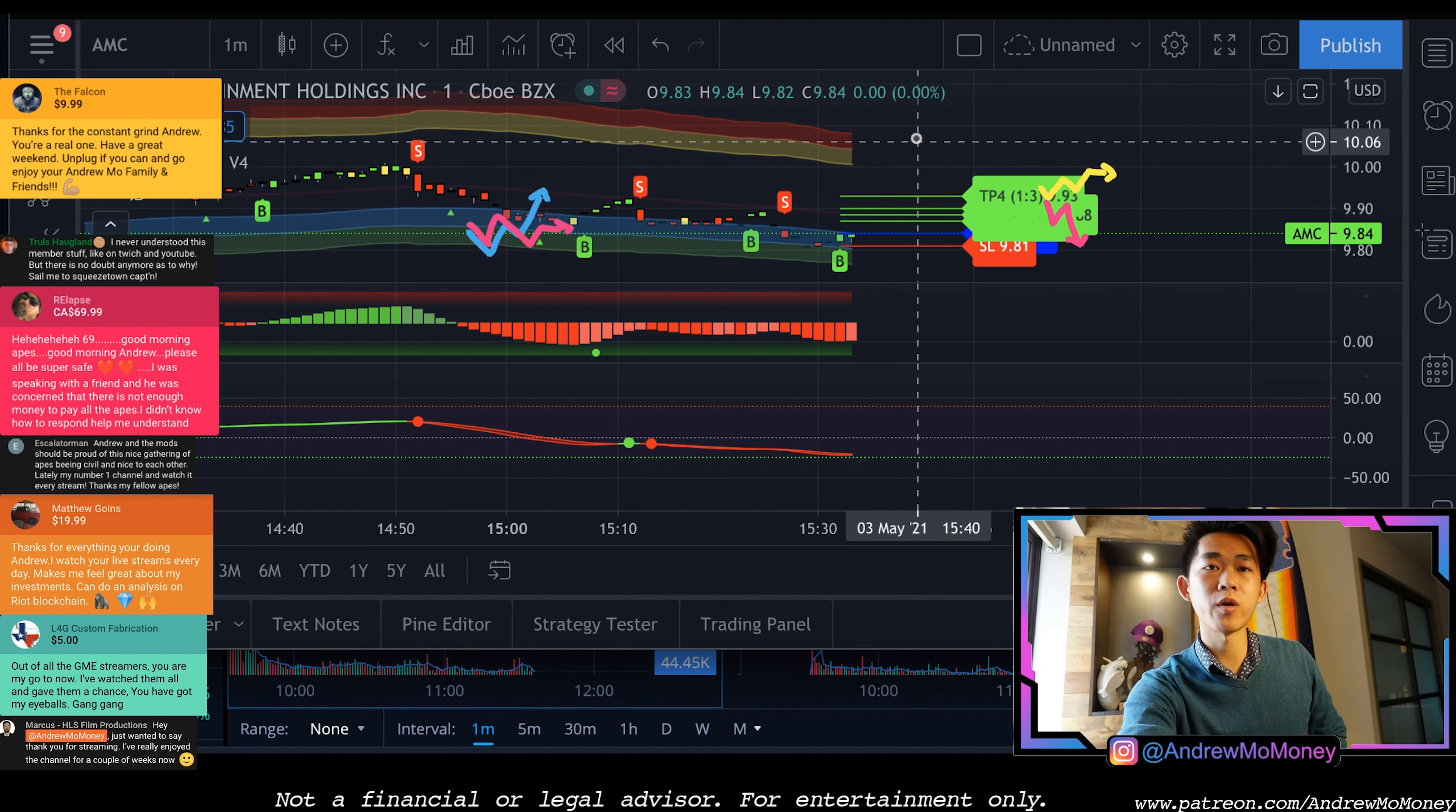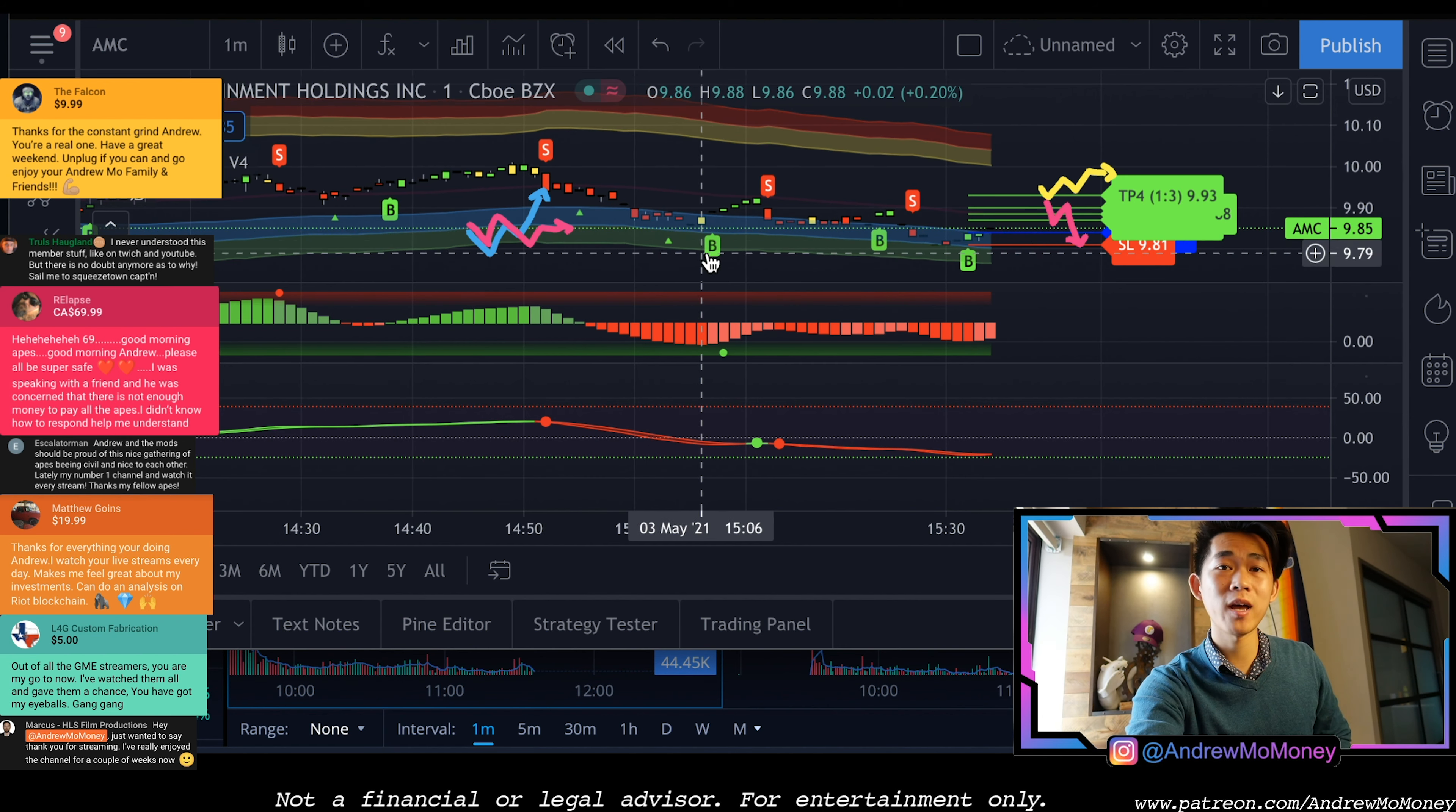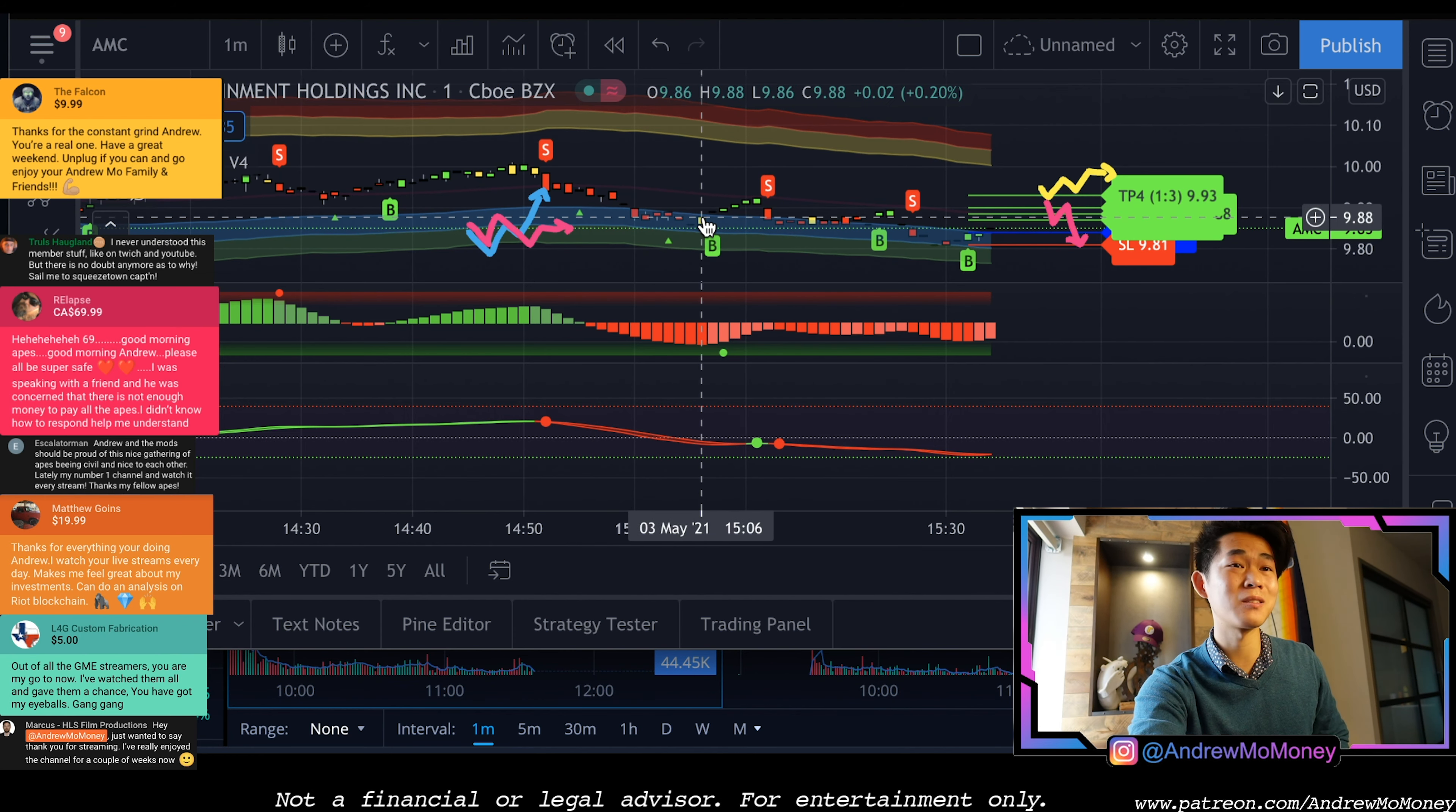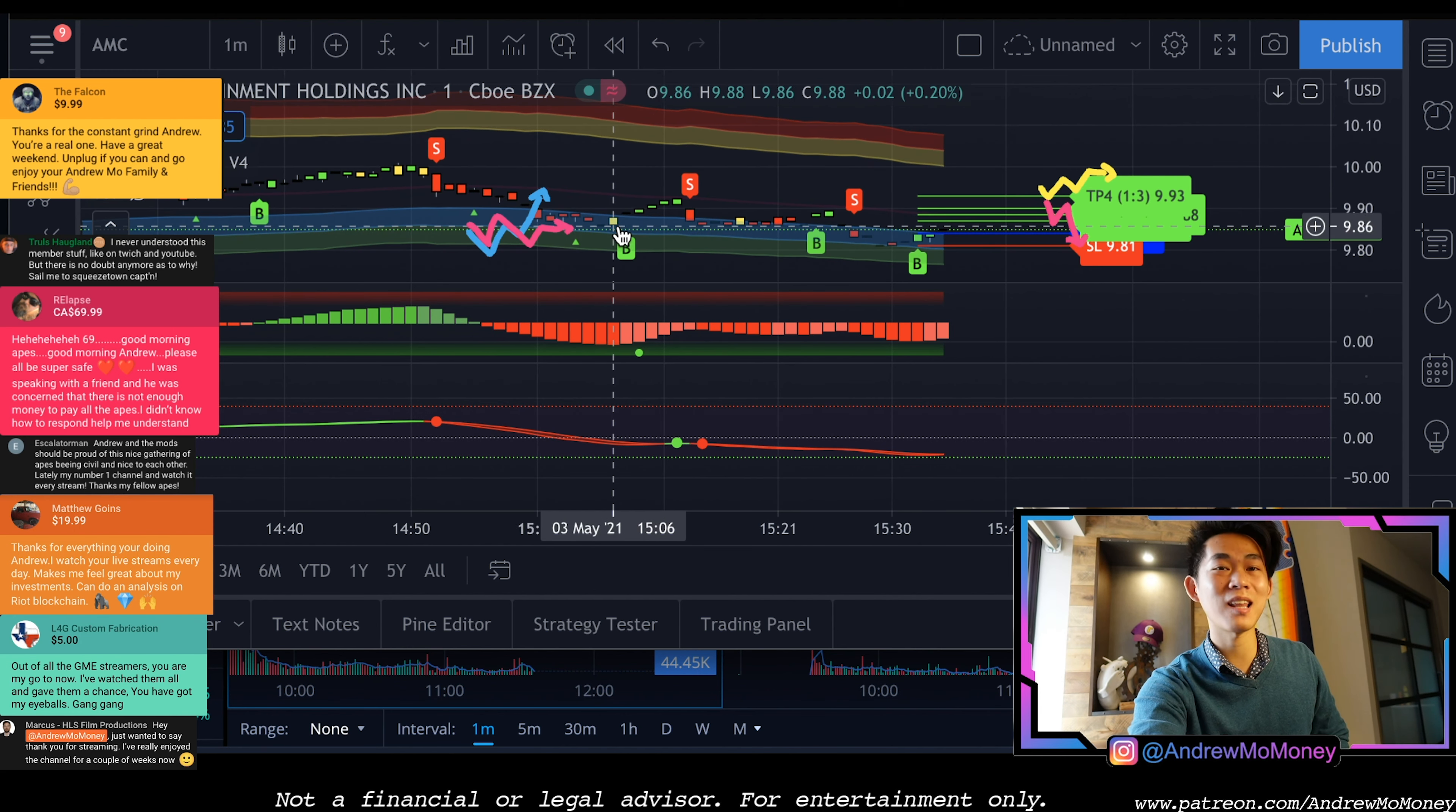This is a weirdly paced video, my apologies. And then at $9.84 we had a clear buy signal here for AMC that took it all the way up to $9.93. These are very small margins because it's on the minute chart, it's usually used for day trading and scalping.